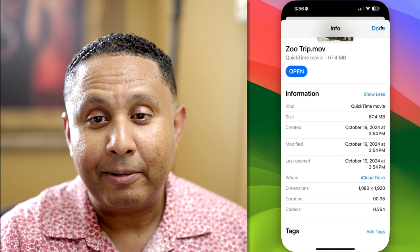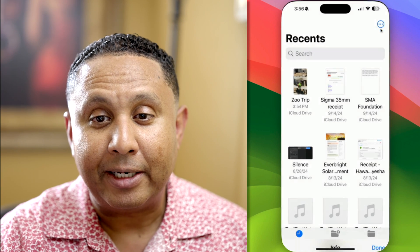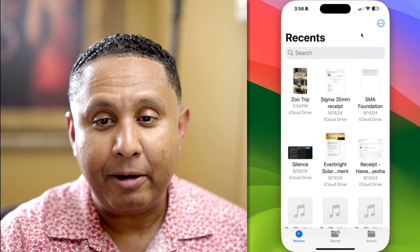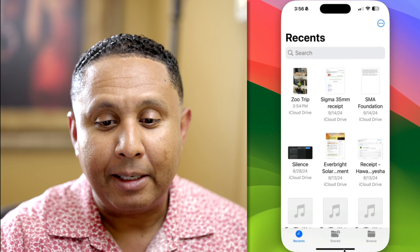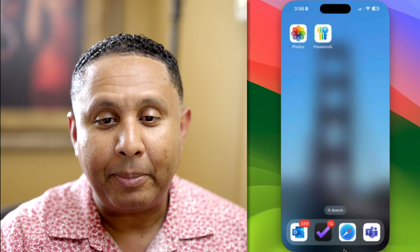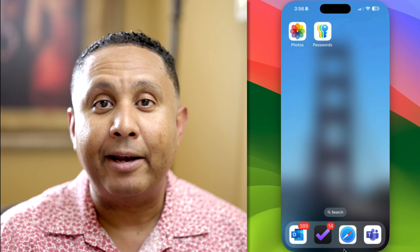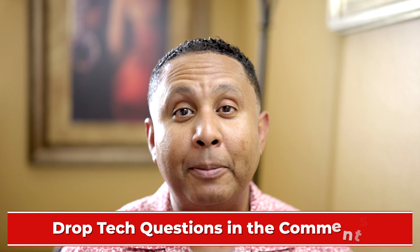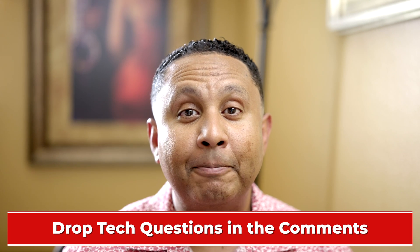So with that, I'm going to tap Done and wrap up. If you have any tech questions, drop them in the comments. Thank you for watching, and I'll see you in the next one.